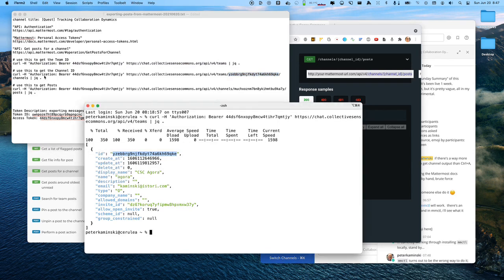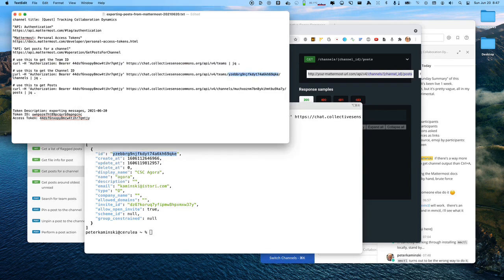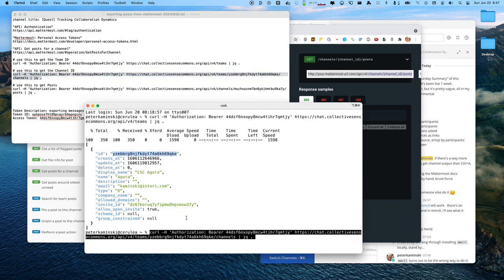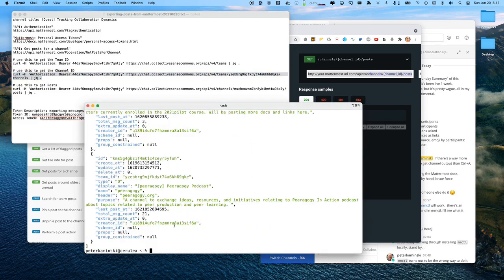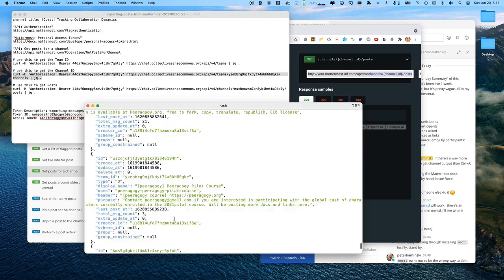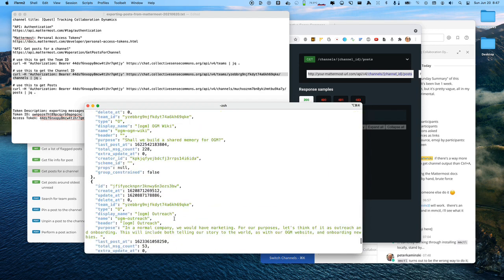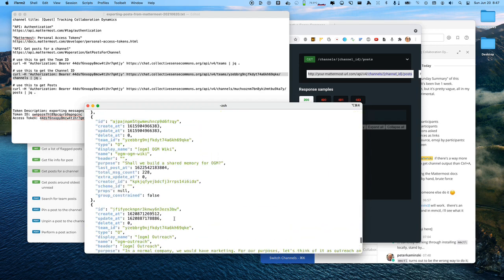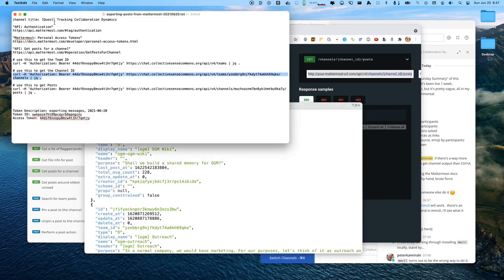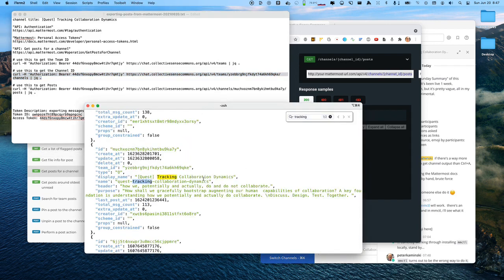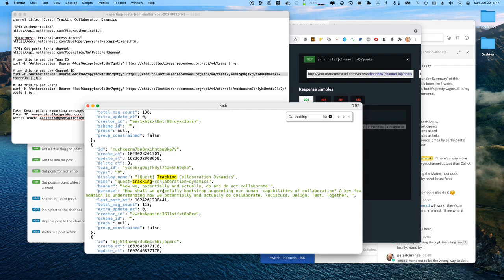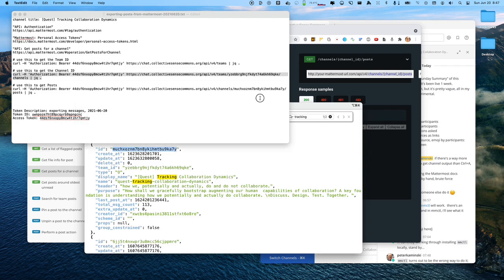And so now I will get a list of channels and look for the channel that I'm looking for. So this is a list of all the channels in the server in that team. And I wanted to look for a channel called Quest Tracking Collaboration Dynamics. I'm going to search in my terminal for tracking. And I can see that the ID for that channel is this here. So that's why I've got that there.